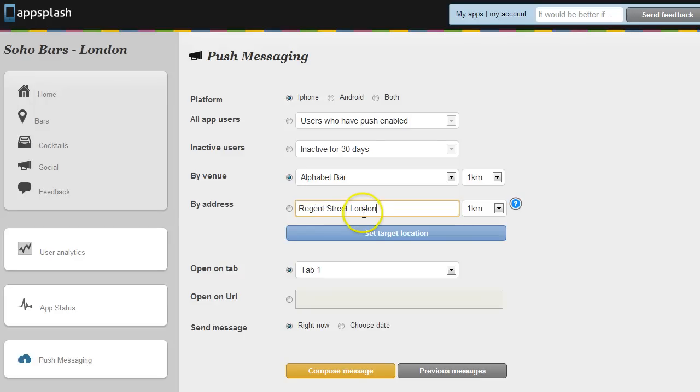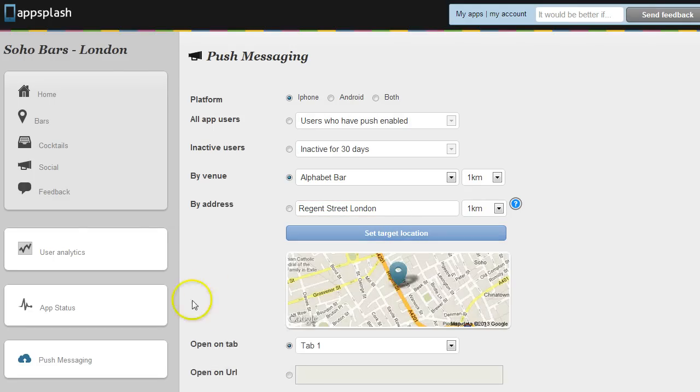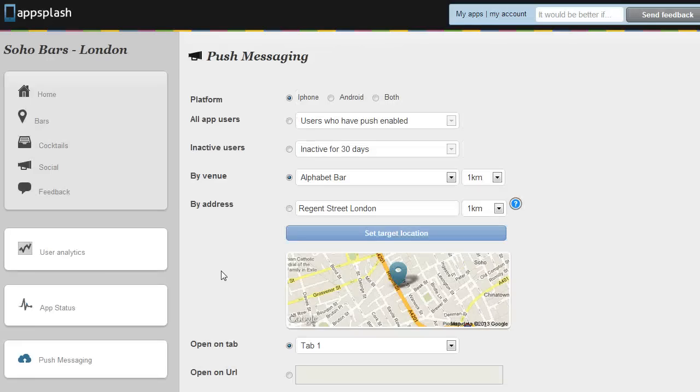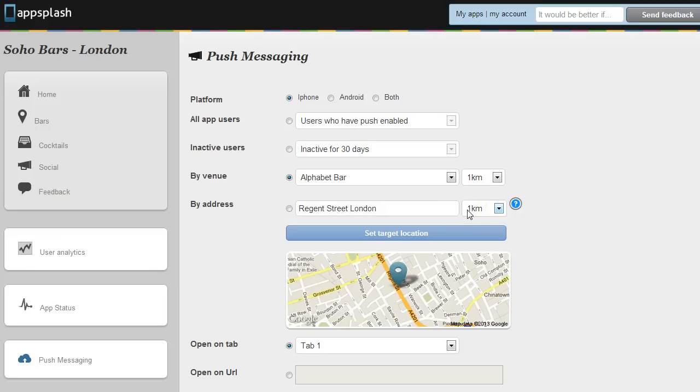And then it will target the map to the address. And you could target a message there to Regent Street. So again that's app users who've interacted with your app within a kilometer of Regent Street in the last 30 days.